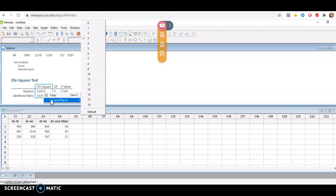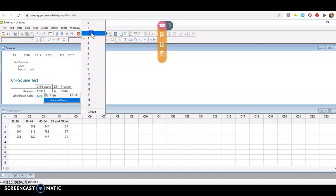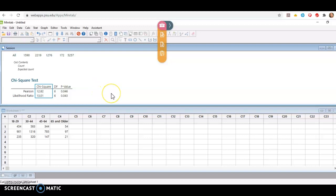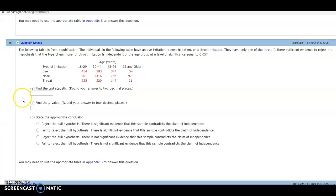Most often in the web assignments, they're wanting the chi-square to be reported with 2, but just follow those rounding directions carefully. So in response to this question, I would enter a chi-square of 12.82 and a p-value of 0.046. So the test statistic, 12.82.